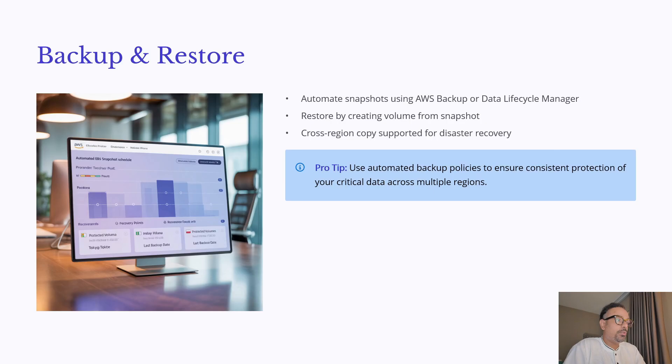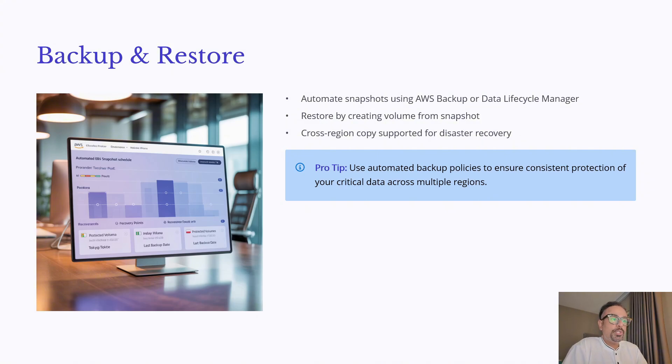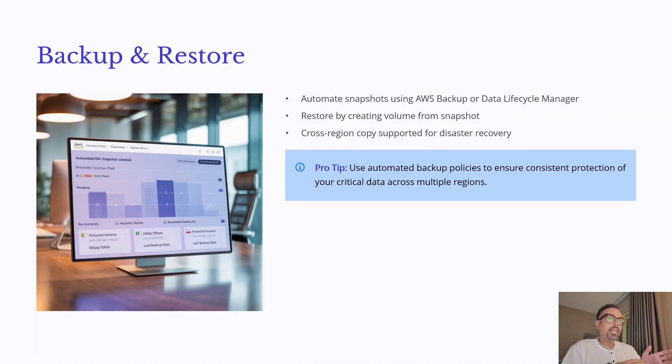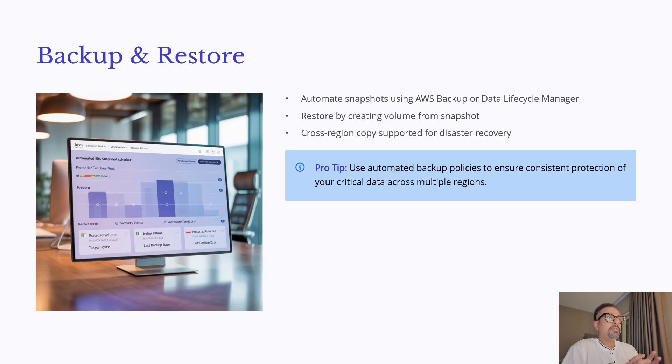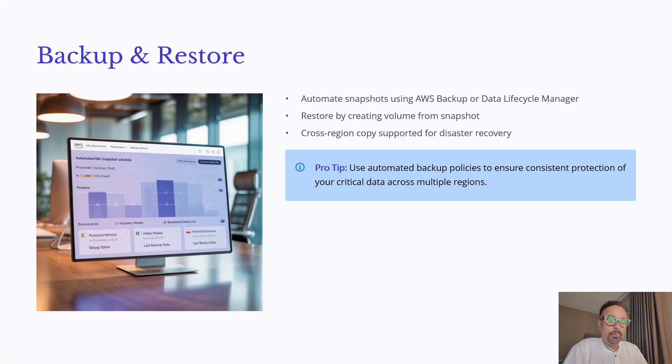now let's talk about backup and restore with EBS so what you can do is first you can automate snapshot by using AWS EBS or data lifecycle manager so your volumes are protected on a schedule so the one that I saw you saw from the volumes tab over there you can select the volume and you can make a snapshot but that is a manual task but if you want to do some automation you can use AWS backup or data lifecycle manager and when you need to recover simply create a new volume from the snapshot and attach it to an instance this restores your data to the point once you mount it